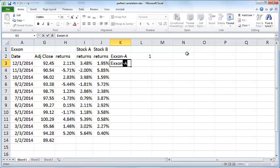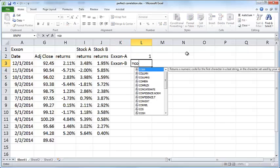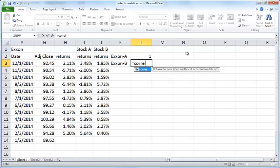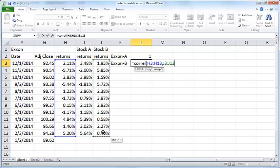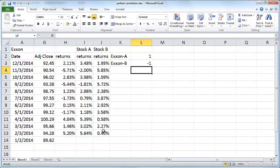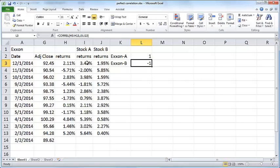I'll just copy this all the way down. I'm going to call this Exxon A and this Exxon B. The correlation of Exxon returns and Stock B's returns is minus 1, or negative 1.